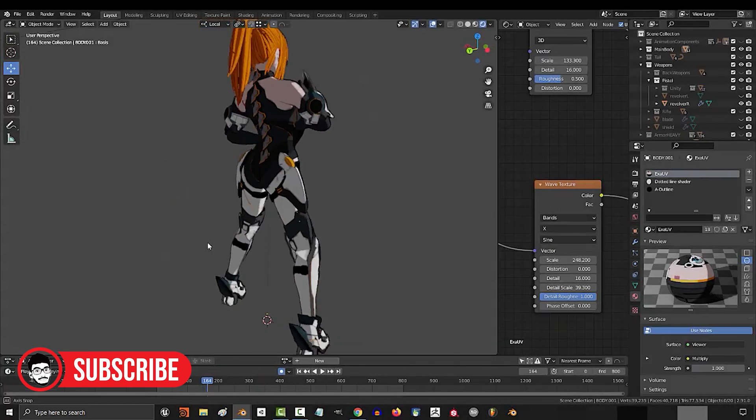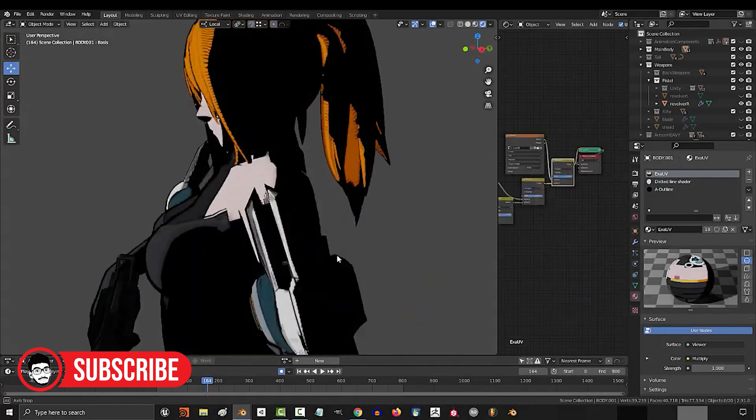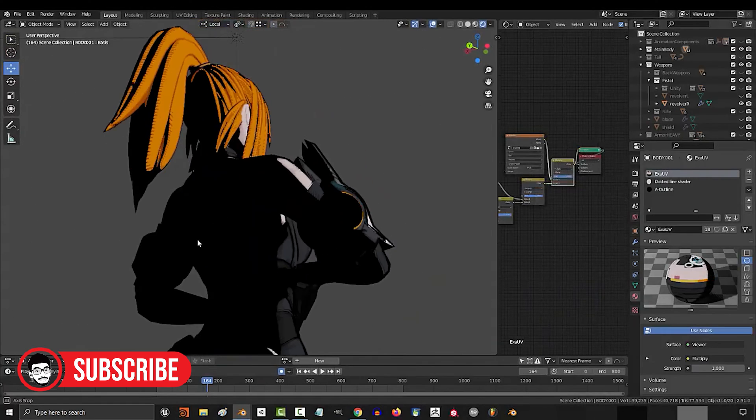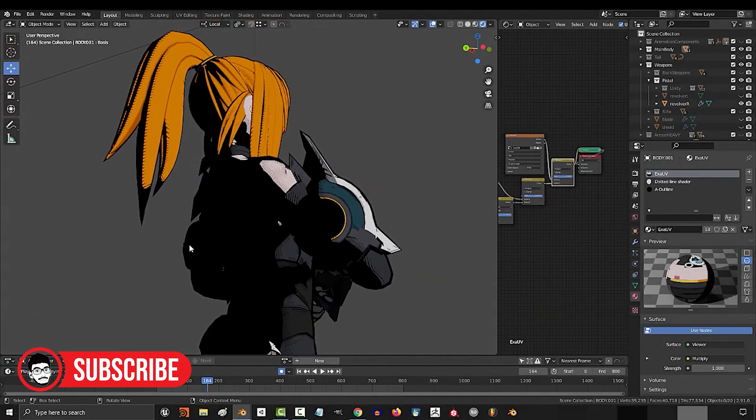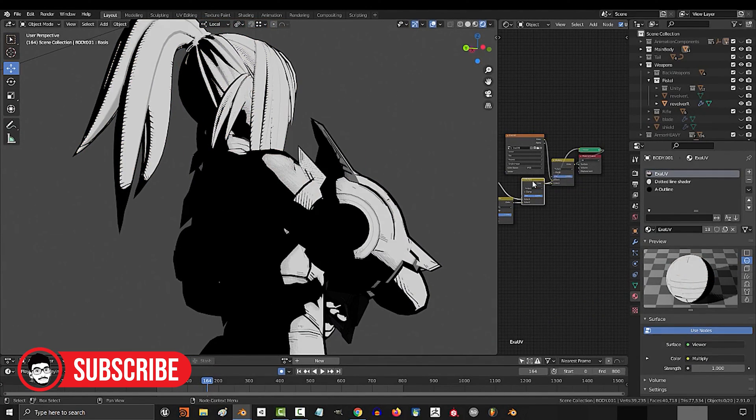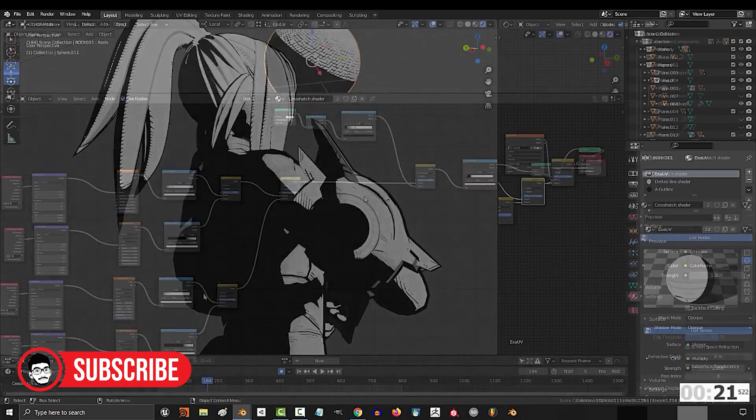Welcome, digital artists and enthusiasts, to today's video where we dive into the world of 3D creation and texturing.